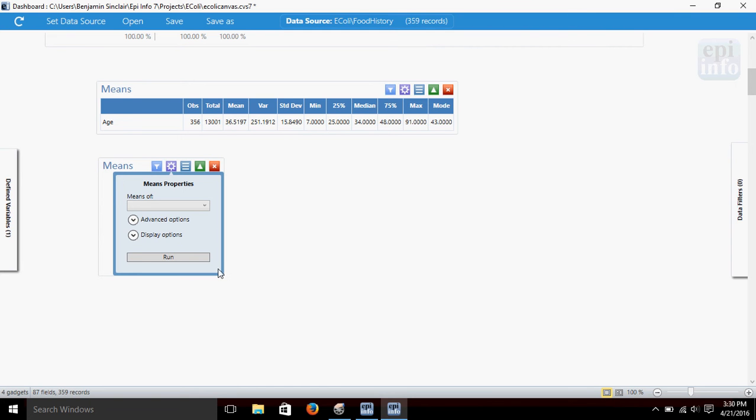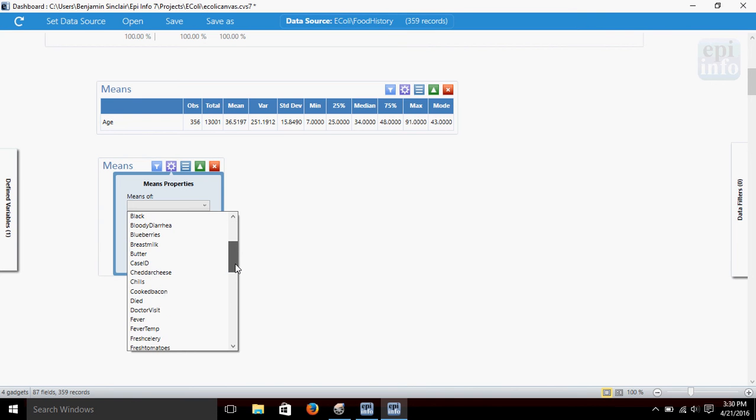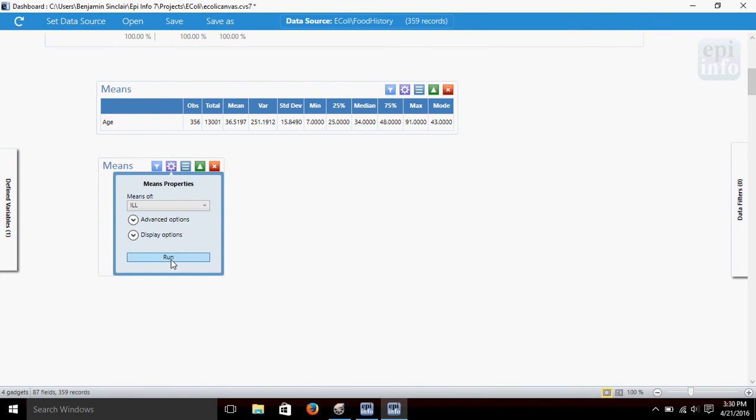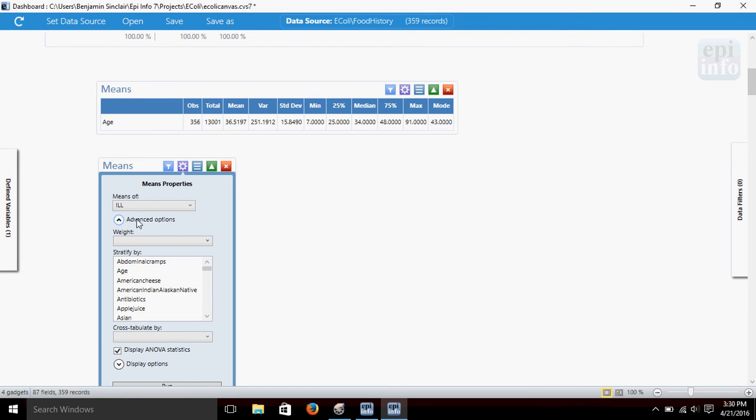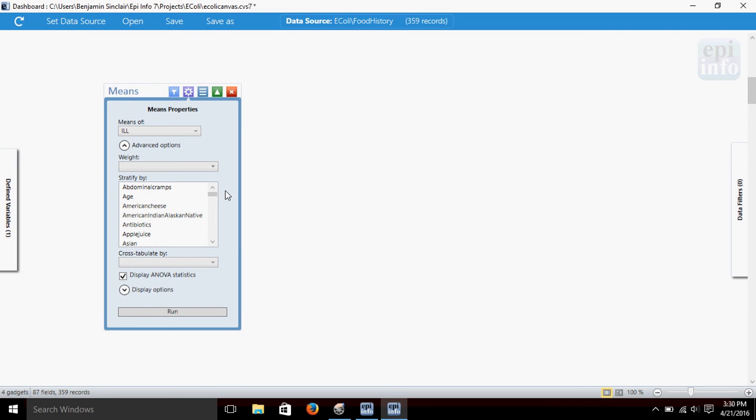And this time I think what we'll do is we'll choose ill here in the means box. And click the advanced options button to expand this, give us a few more options. And here we've got options. We can weight the means variable. I'm not going to do that right now, but you can also stratify it if you want to see, for instance, how many females versus how many males are in a group.